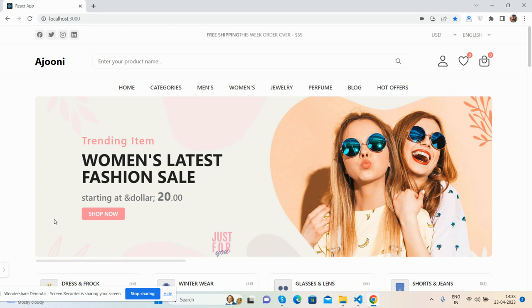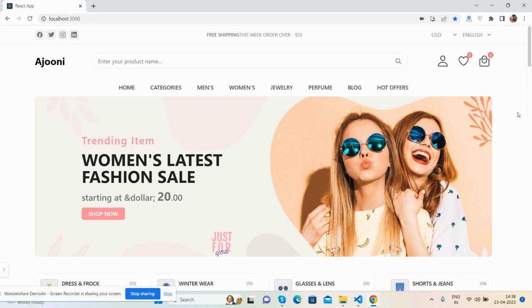So guys, before showing you working demo and code, I must say please watch the video till the end and please subscribe my channel for latest React.js updates. So guys, here we go to the first - here is the full template look.